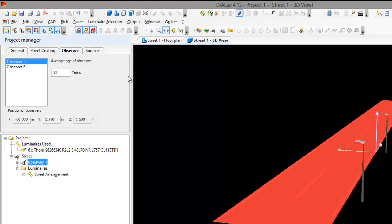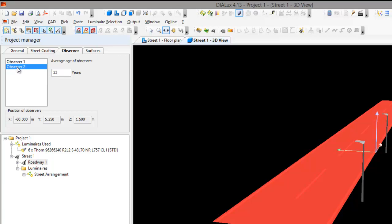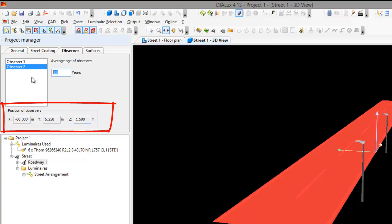The default in Dialux Evo is 23 years old. Yeah, it's not 21, it's 23 years old. And if you change that one, for example, you can see the observer here is 5.2 and 1.5. And let's see if we change it into say 60 years old. Let's see what will happen.